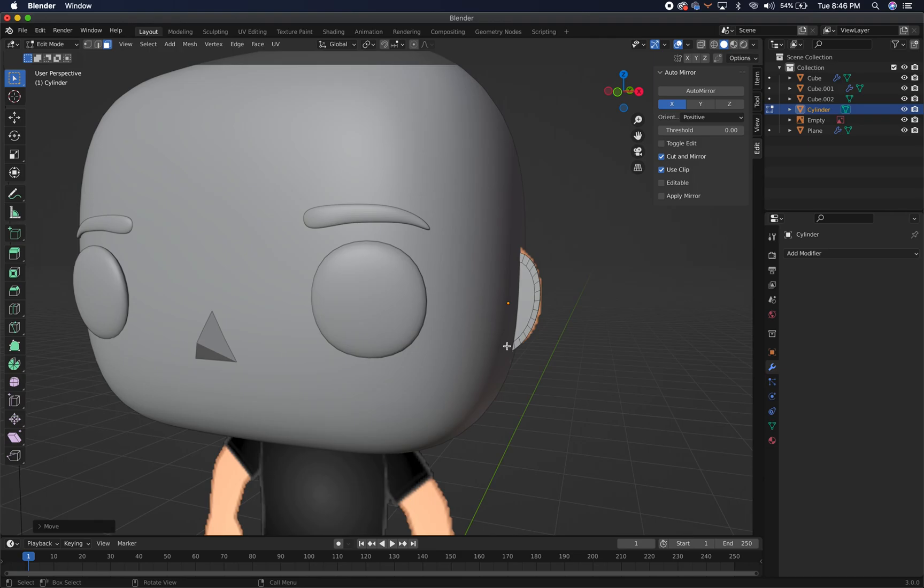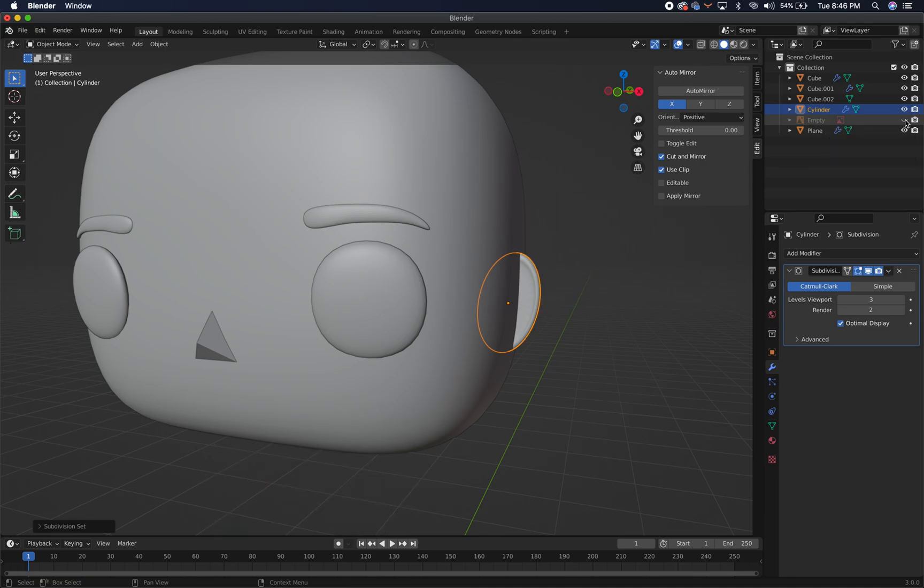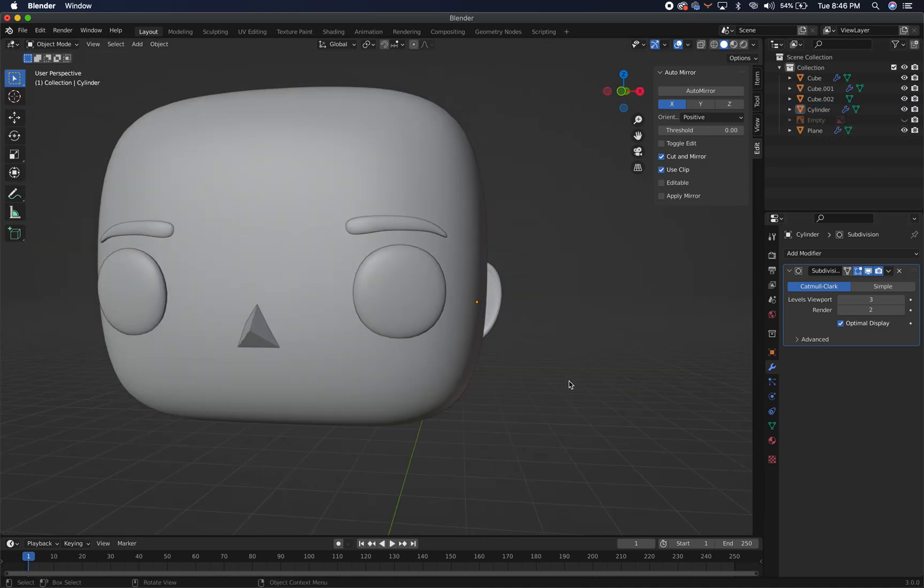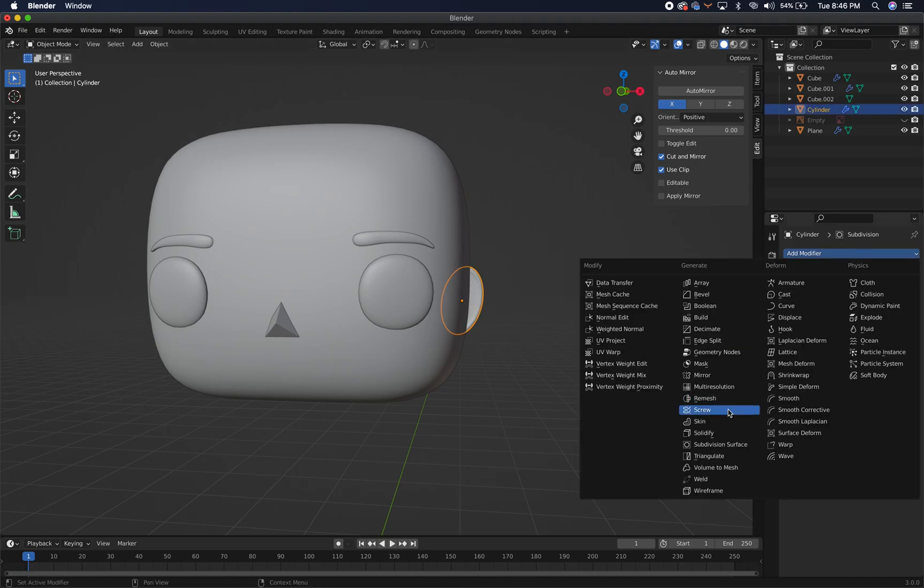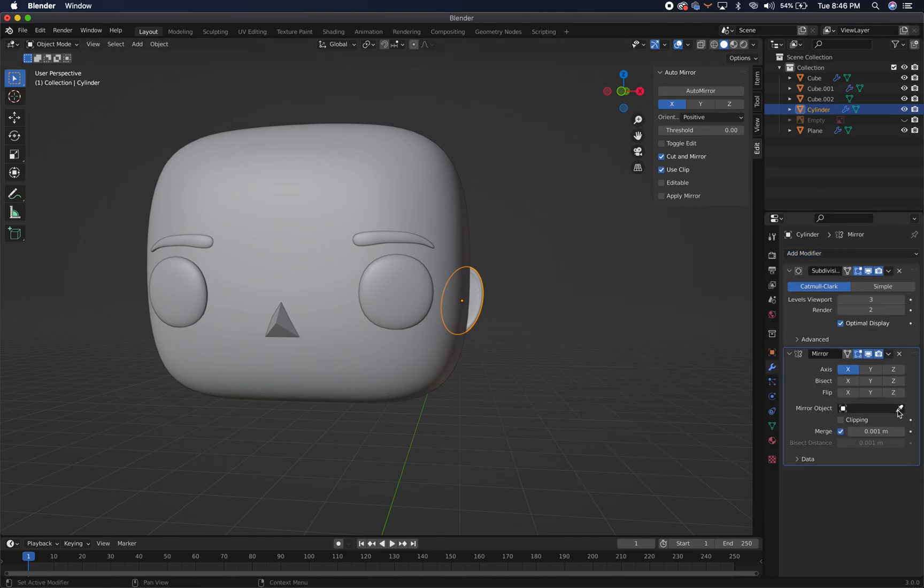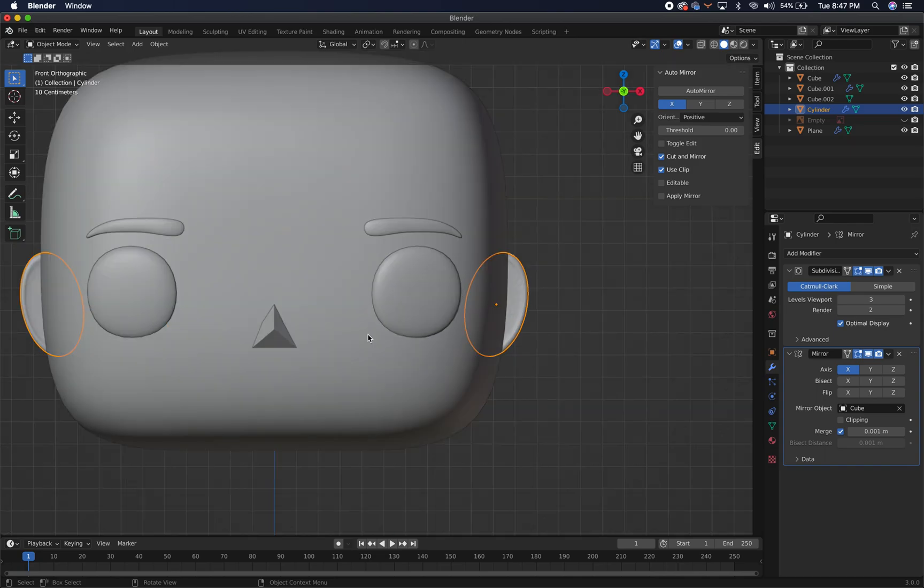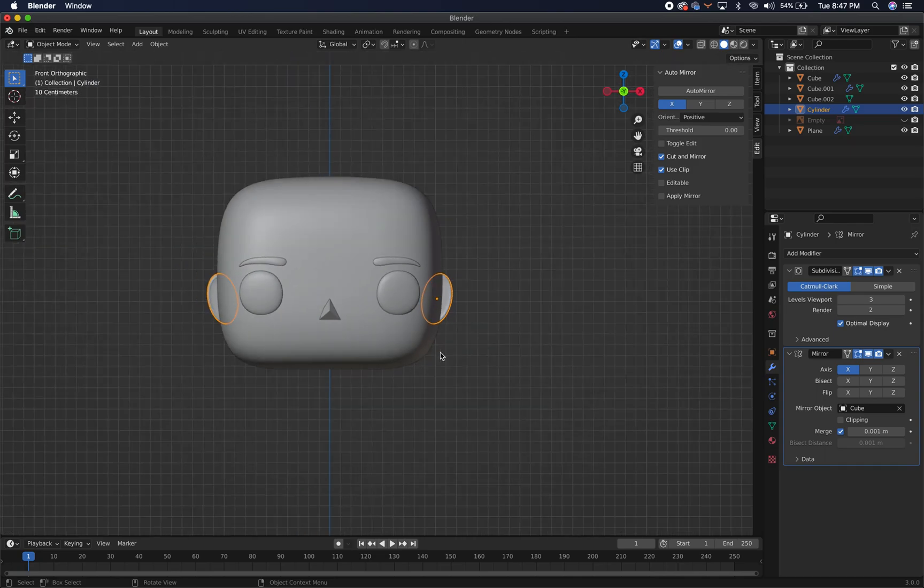Then we're going to press tab to go back into object mode. We're going to hit our favorites. Control three to add that subdivision surface modifier. I'm going to remove the blank there now. And we're going to also go to this wrench. Add the mirror once again. Grab the pipette. Click on the cube. Go into front view. Boom. There's your head.